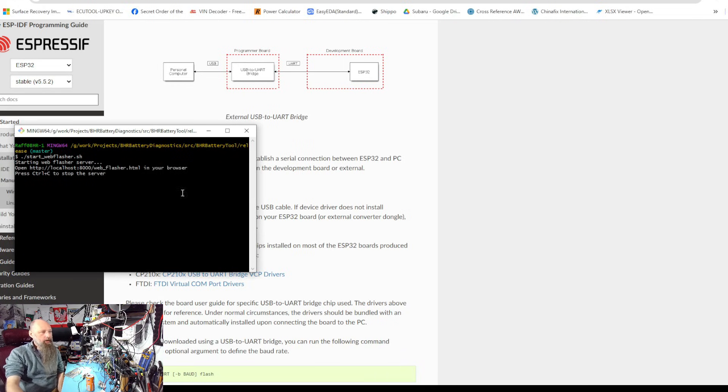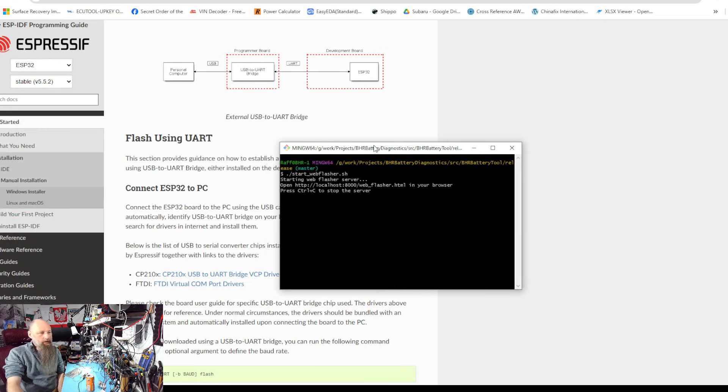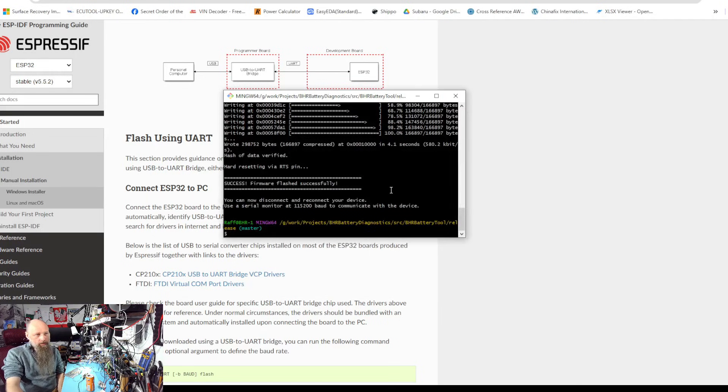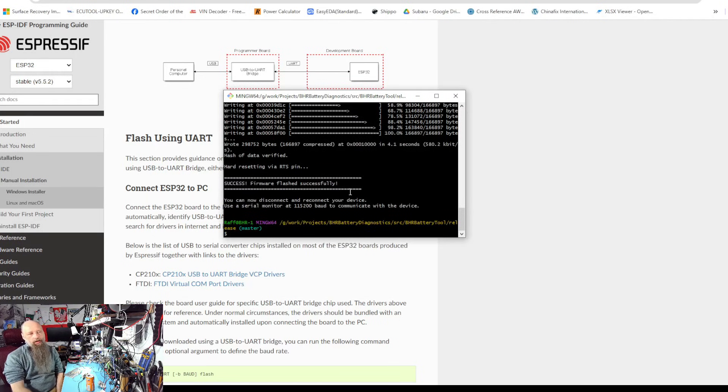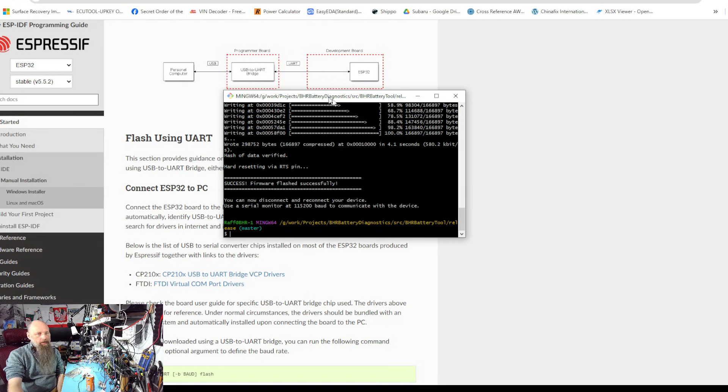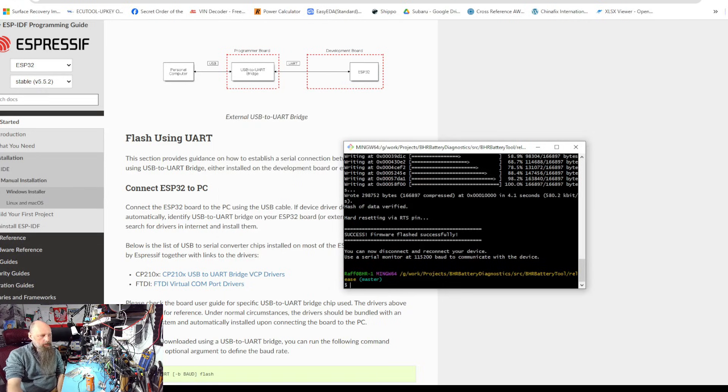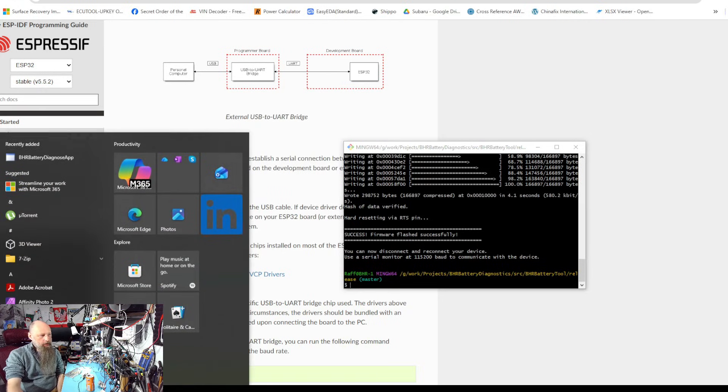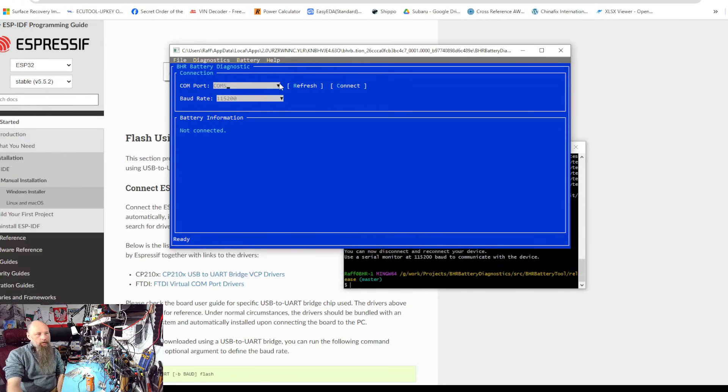And after our last flashing we didn't check if it still works, so let's confirm. And it still works. Everything is fine. So that's how you flash it.